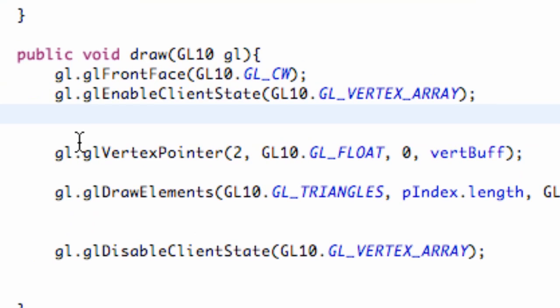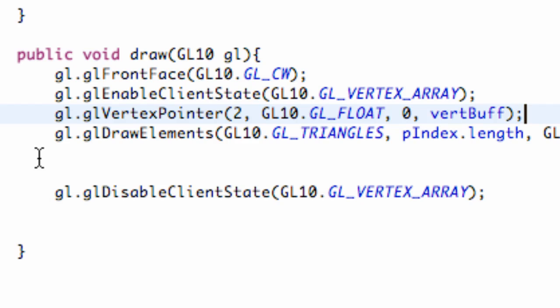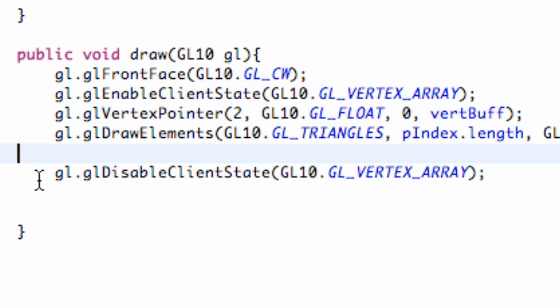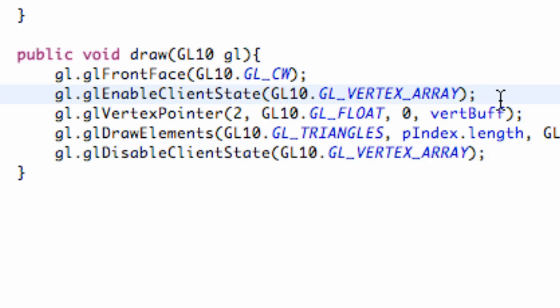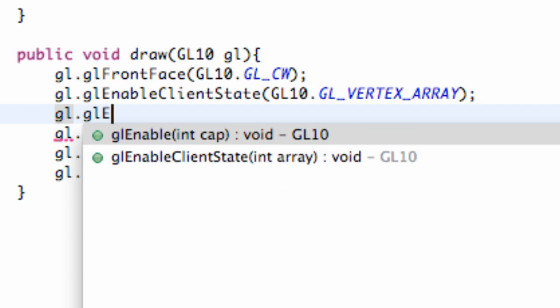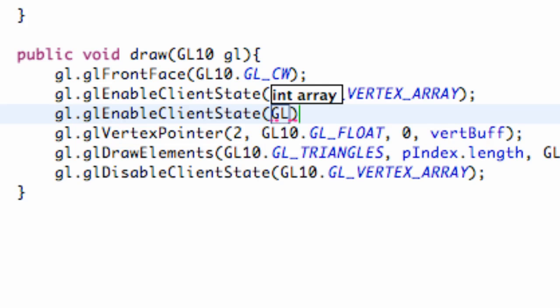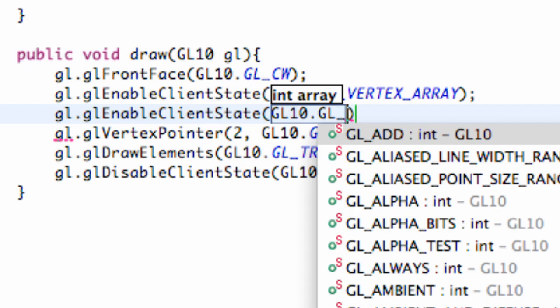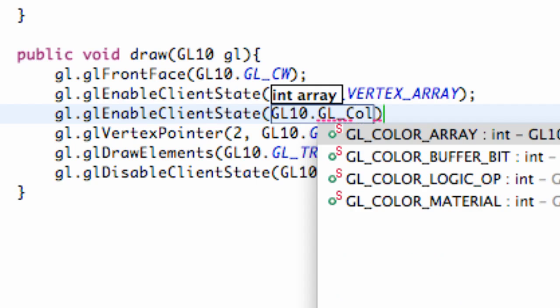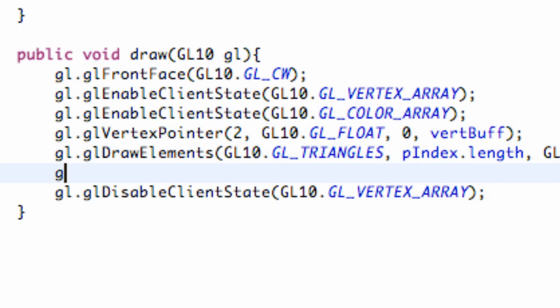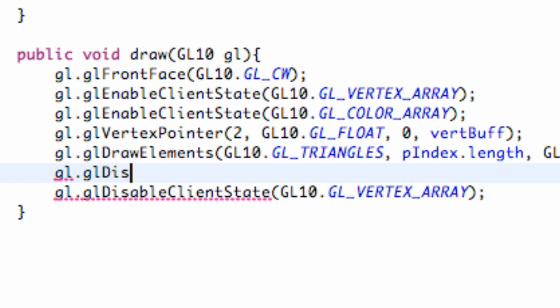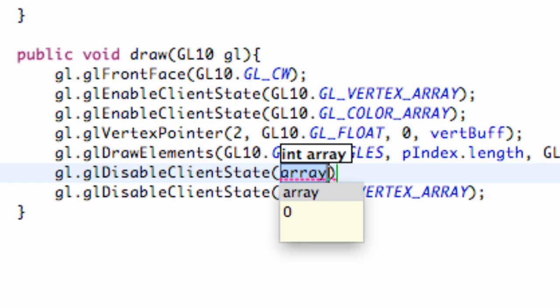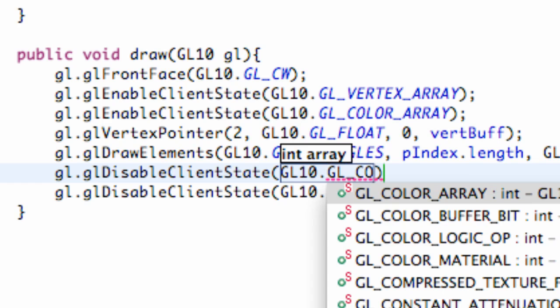Now what we need to do is we need to go within our onDraw method, because this is where we're actually going to draw our triangle and all that good stuff. And what we need to enable is the color array. So we're just going to say gl.glEnableClientState. And it's going to refer to GL10.GL_COLOR_ARRAY. And then we also have to disable this. So we're just going to go below where we draw our element and just say disableClientState. And again, we're just going to refer to the GL10 class GL_COLOR_ARRAY.